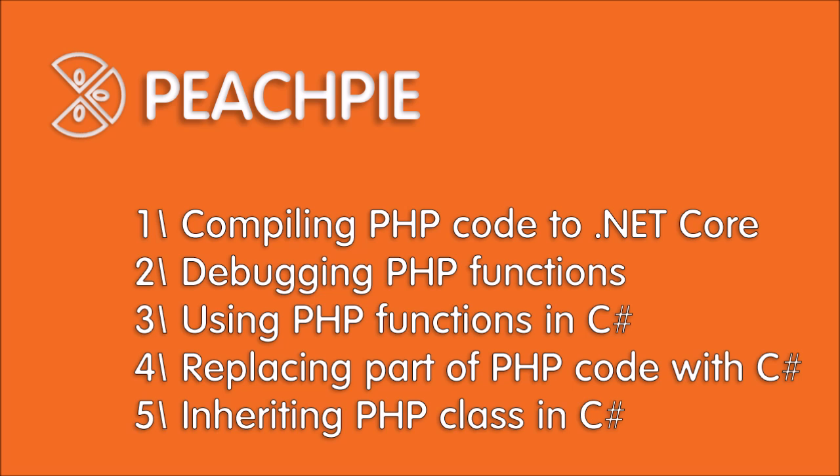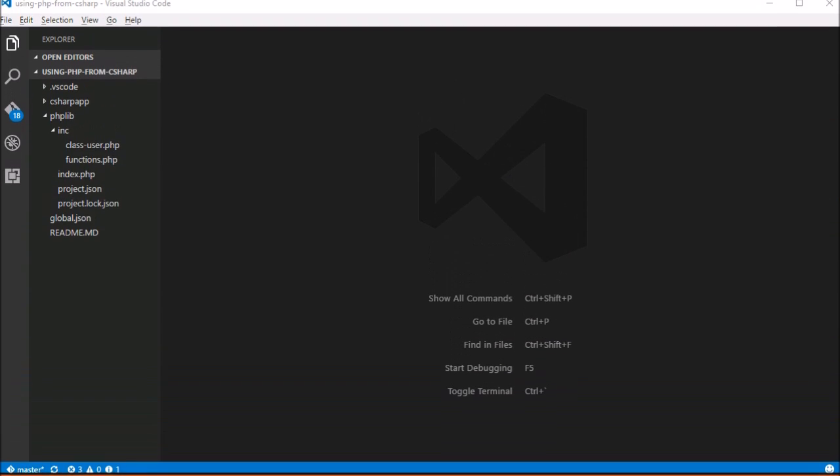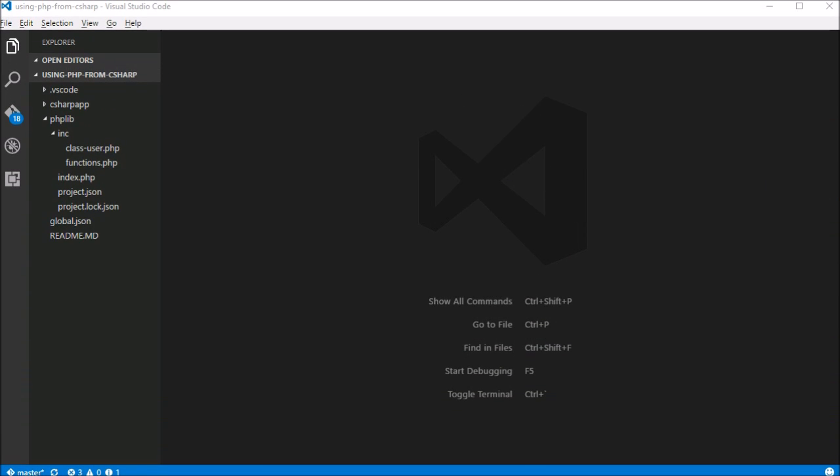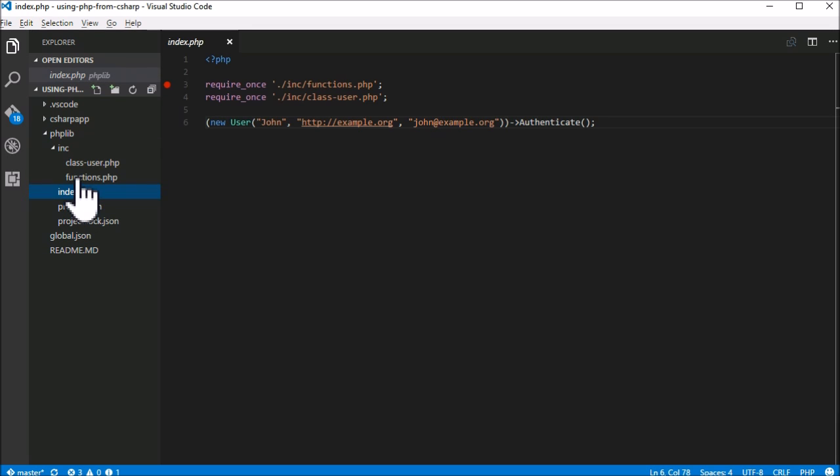First, let's take a look at our sample PHP project right here, which we will compile to .NET while fully respecting the .NET Common Language Standard.